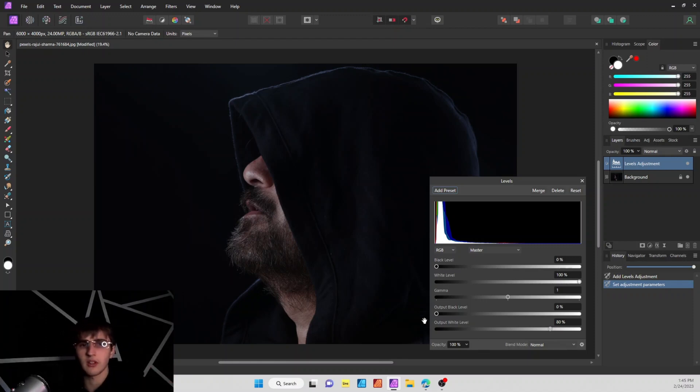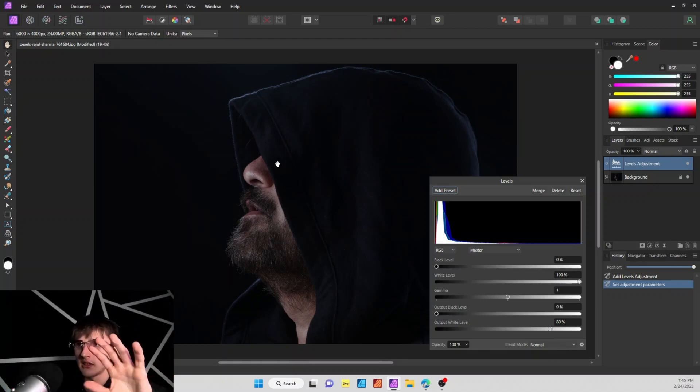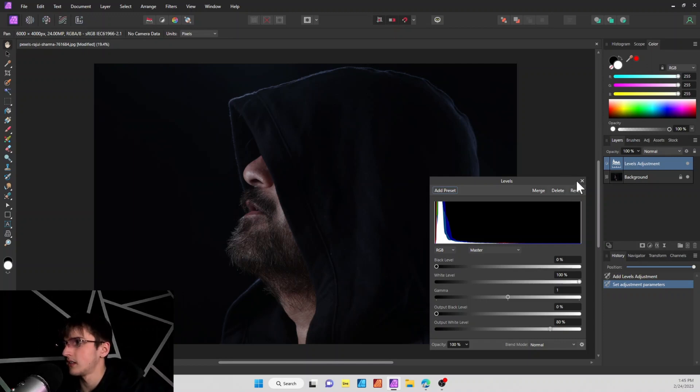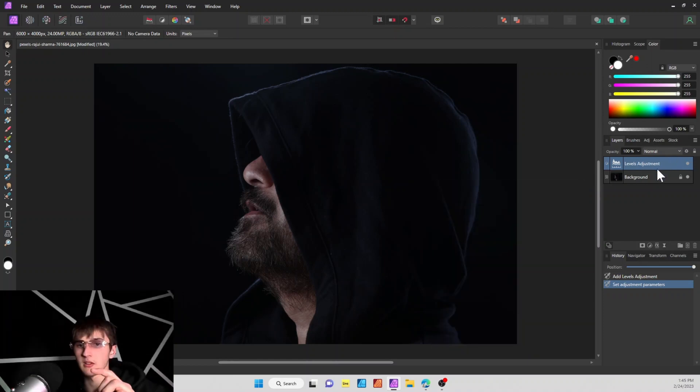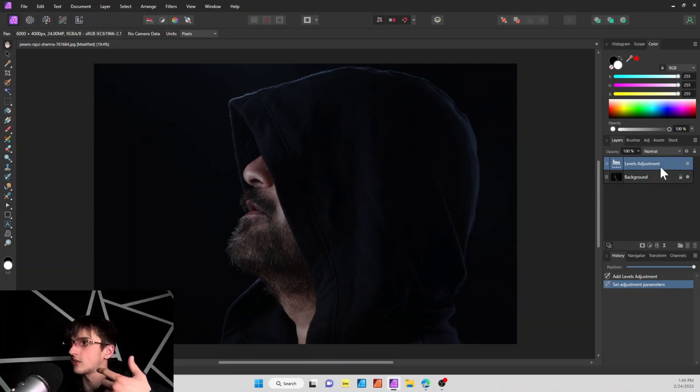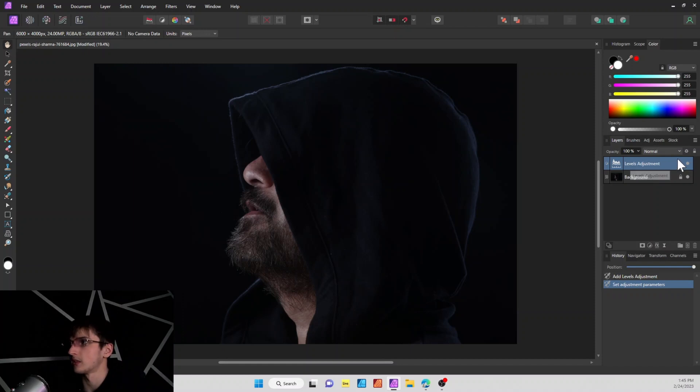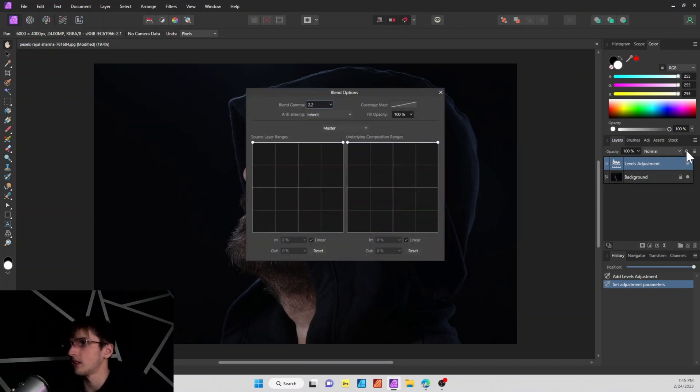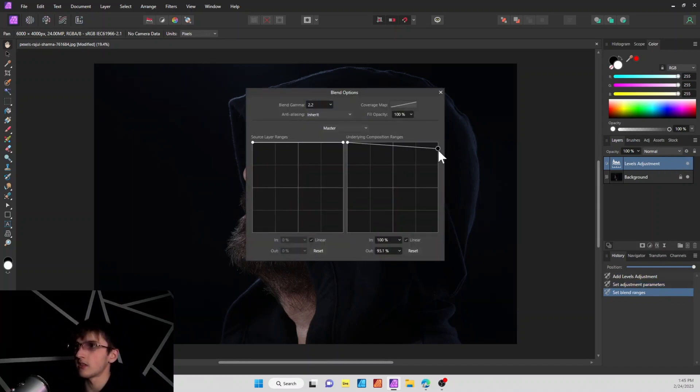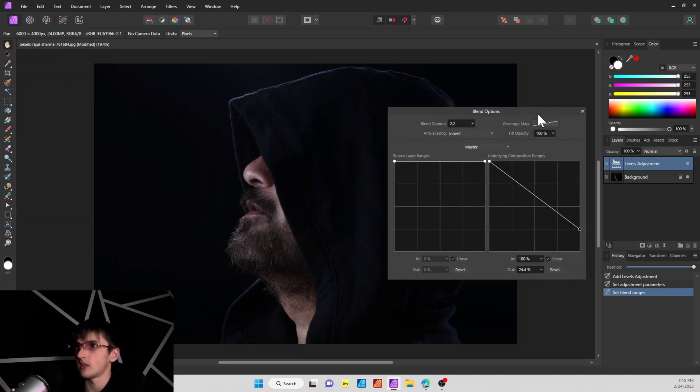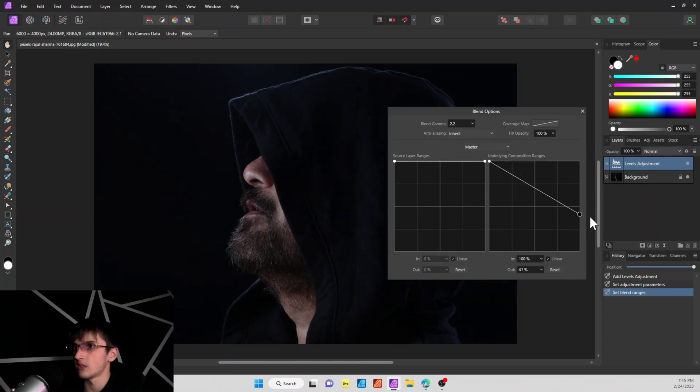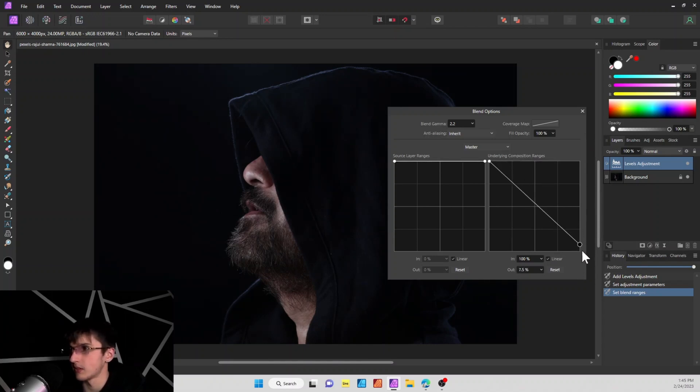You can do lighter or darker, just kind of look at your image, and you want it to deepen a little. Next thing we're going to do, make sure the levels adjustment is selected, go to the gear icon, bring this underlying composition range down some, so the face right here kind of lightens up. As you can see, when you change that, it's subtle, but it does make a difference.